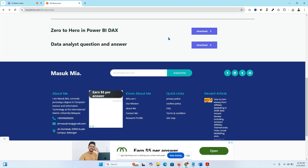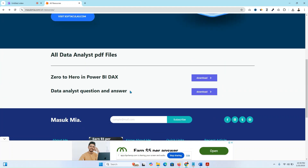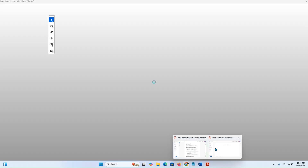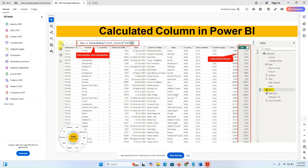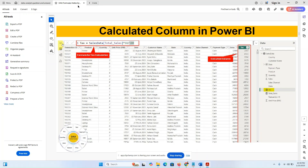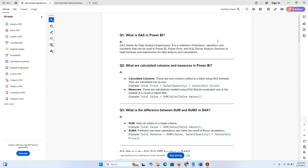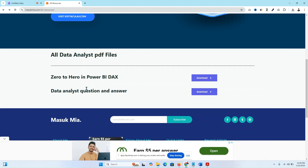If you have any problem, you can tell me — I will give the details in the description below. You can also send me an email or WhatsApp number — contact details are there, you can easily contact me directly. This is the data list of questions and answers — two PDFs: one is a DAX notes PDF and another is a Q&A PDF. You will find everything here.